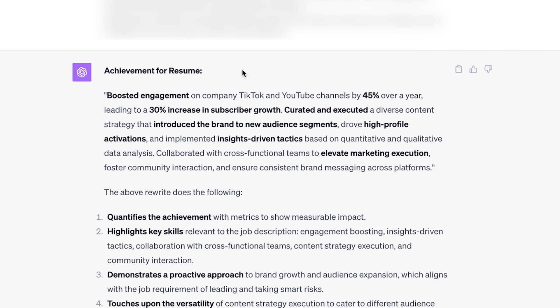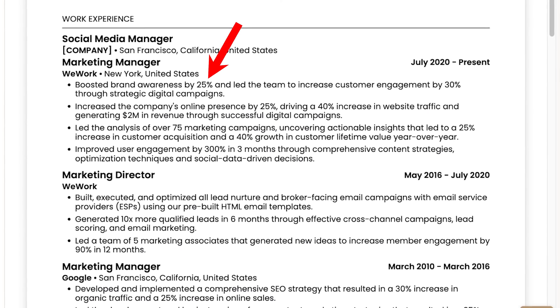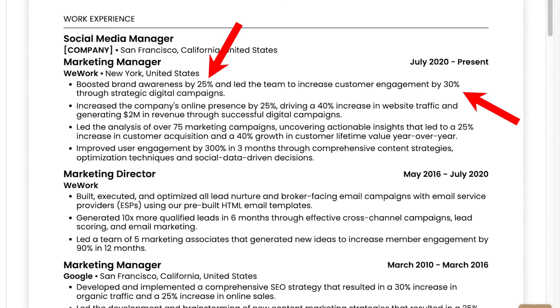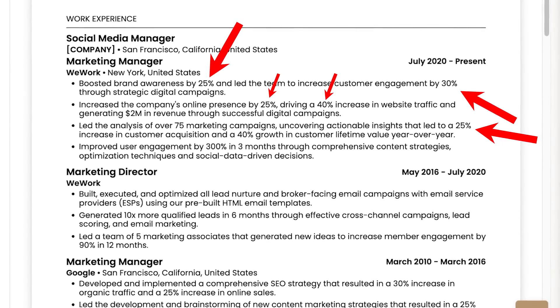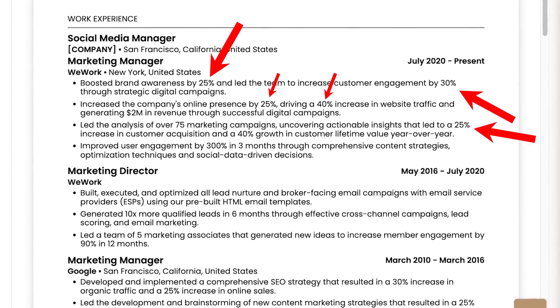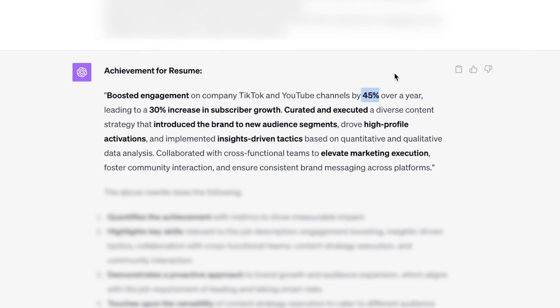Step two is getting those metrics in. How much did we boost the engagement by? 45% over one year. Those specific metrics not only just reinforce and add context to our work, but it can also set us apart and above another applicant who maybe did the same thing, but maybe only by 25% over a year.